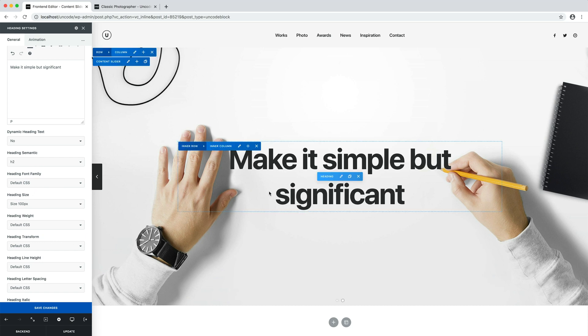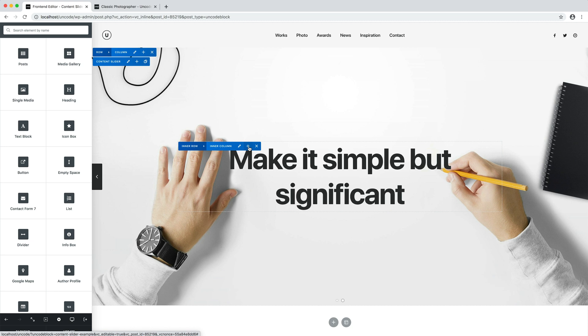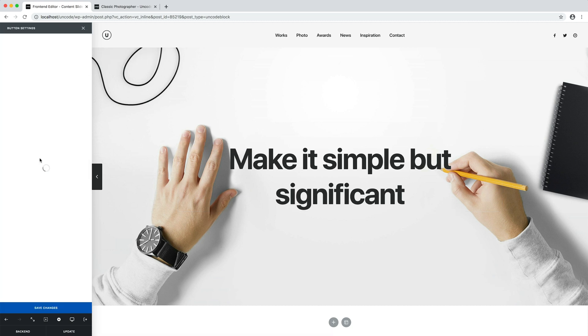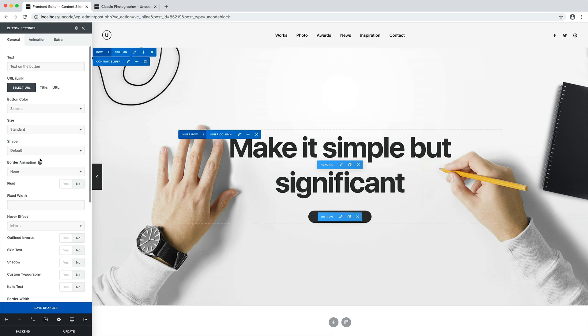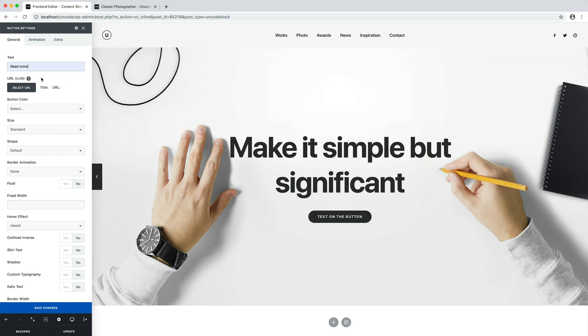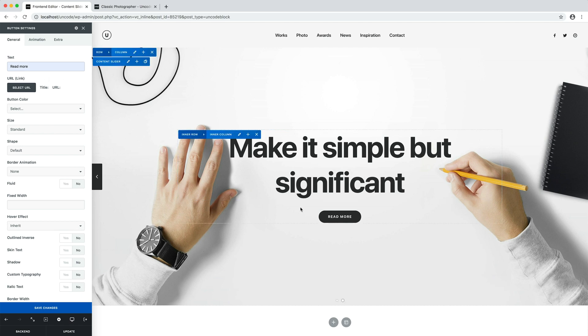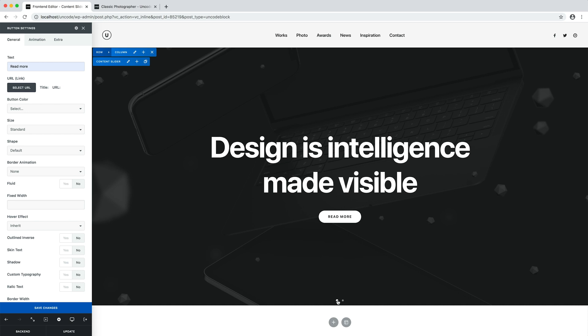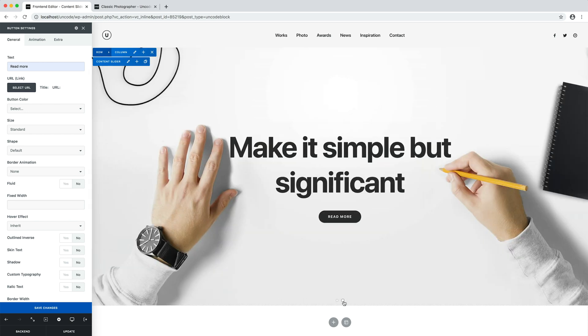And I add a call to action button module in this slide too. Perfect. We have two different skin slides and they work amazing.